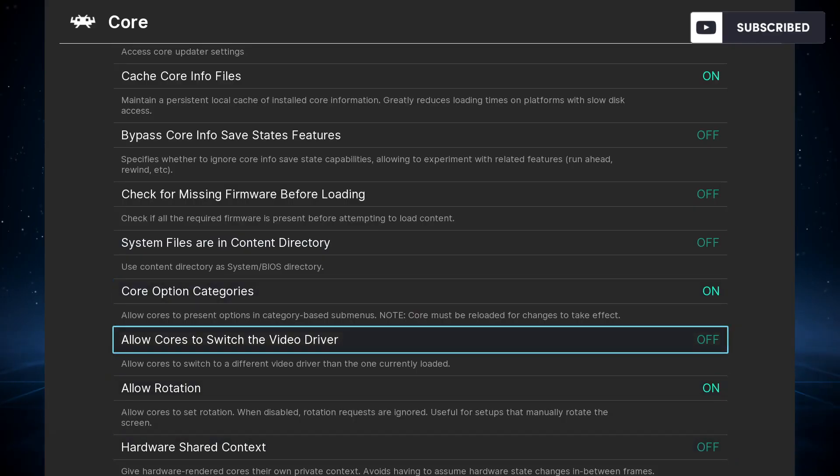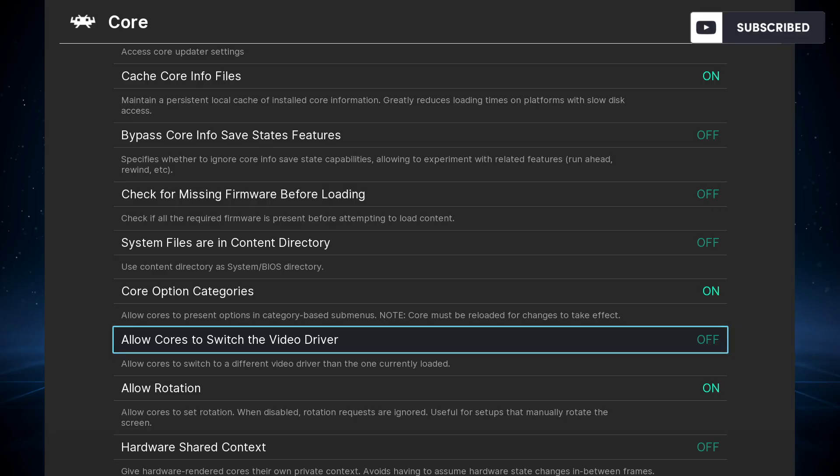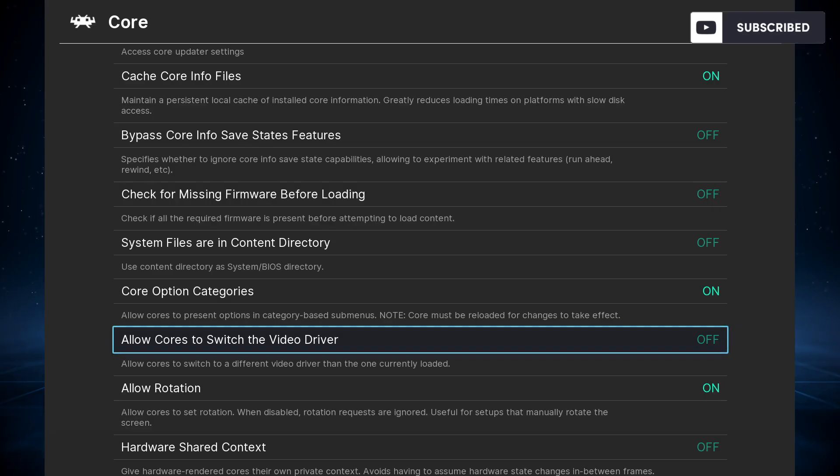On Core, you need to go down and find 'Allow Cores to Switch the Video Driver'—it needs to be off. If it's on, it could change to something that's not Vulkan and you really want to avoid that because it will not work properly.